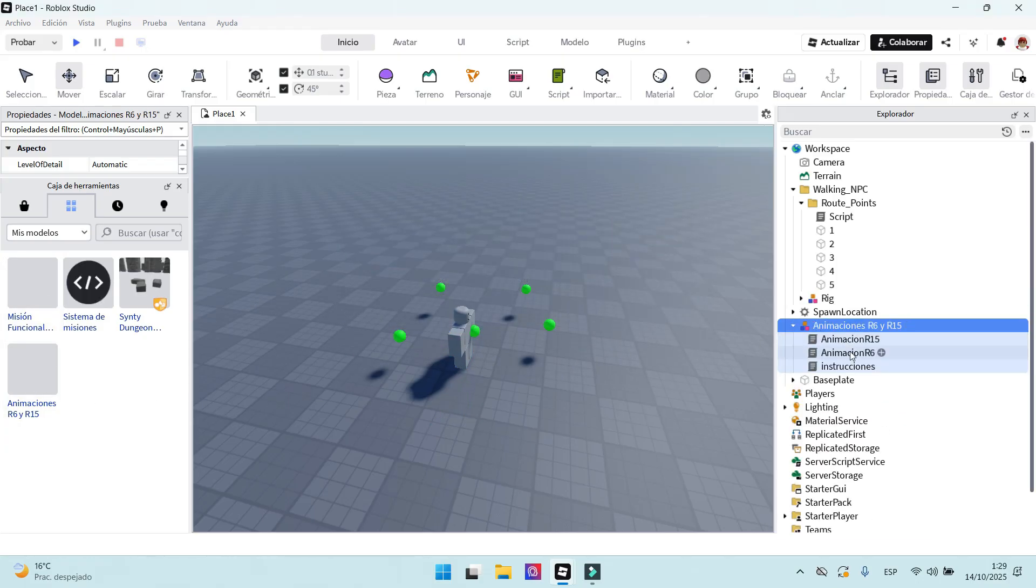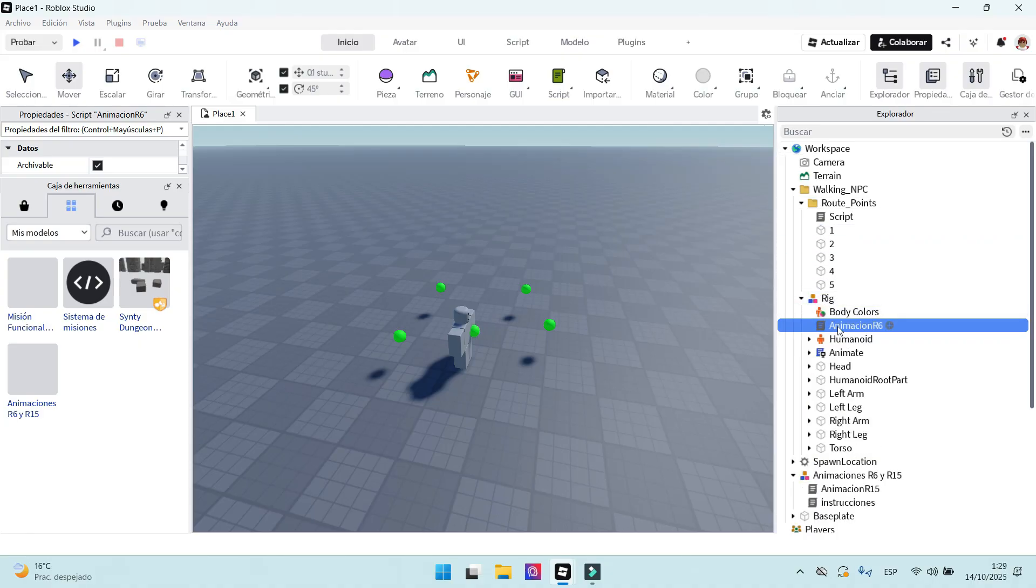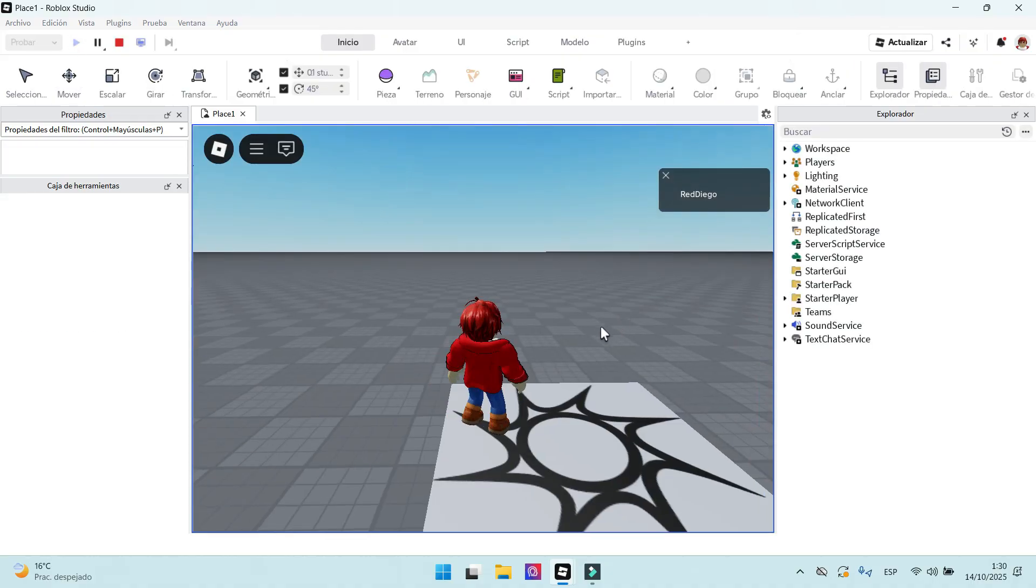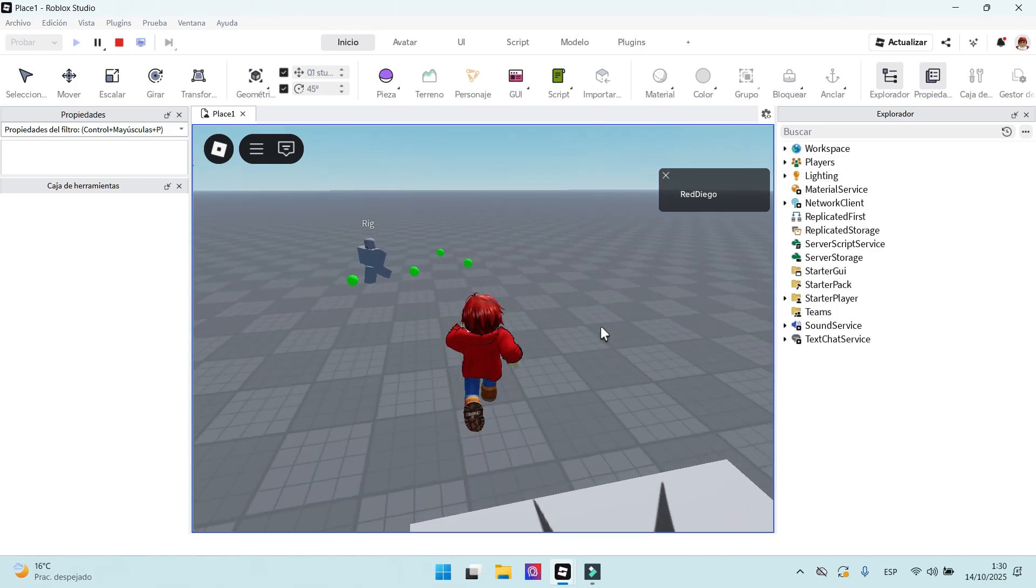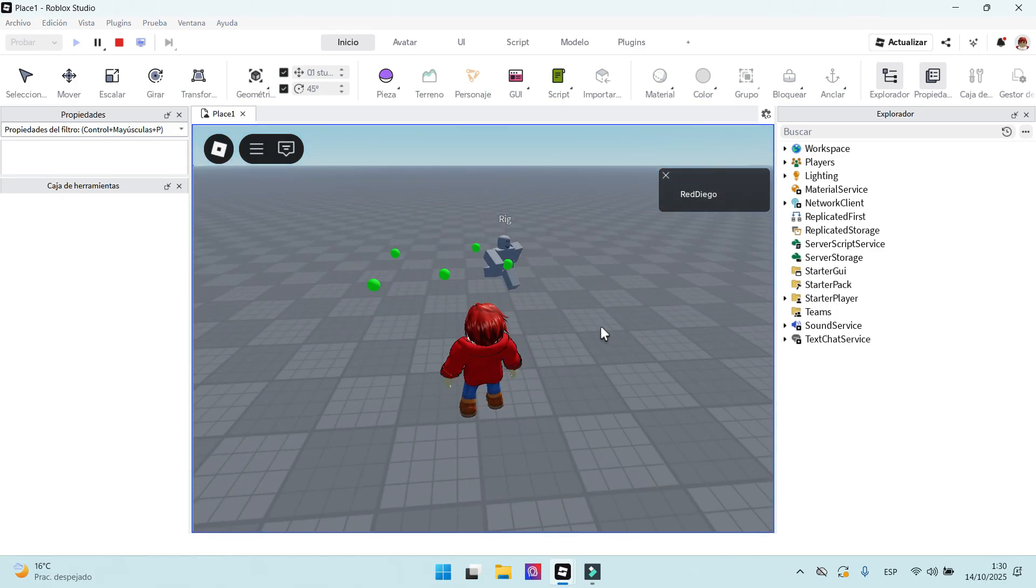Now our NPC should move with animation. Let's see what happens. Our NPC is moving correctly.